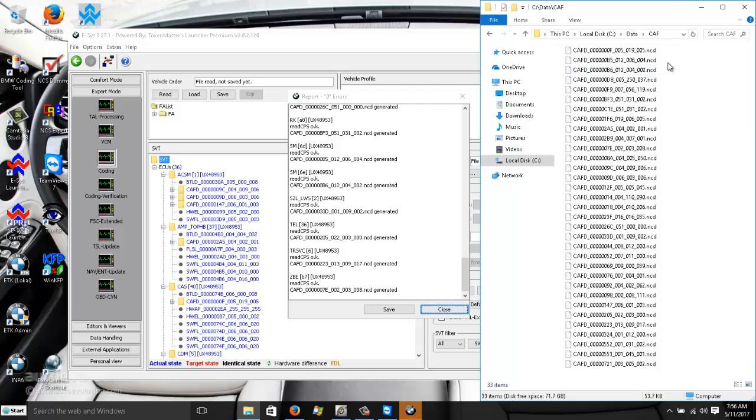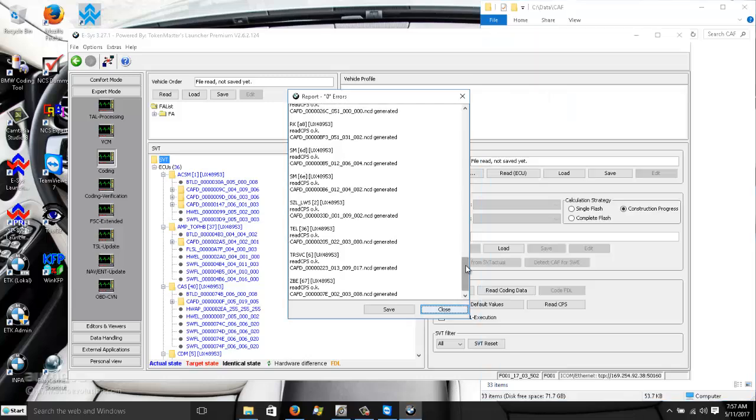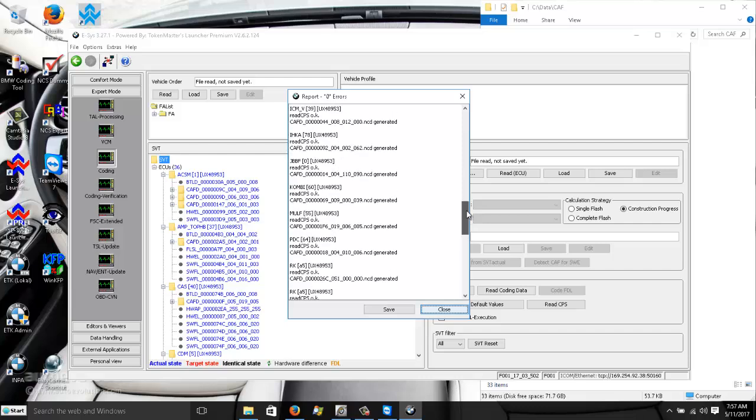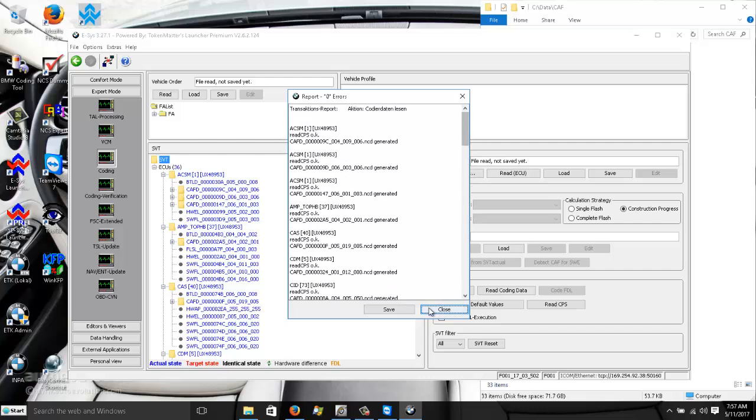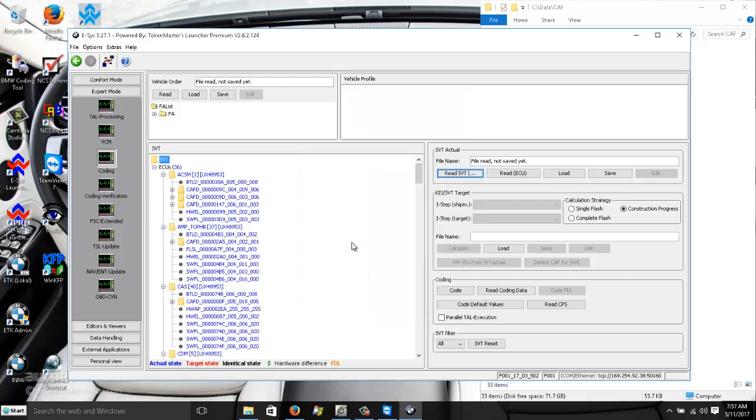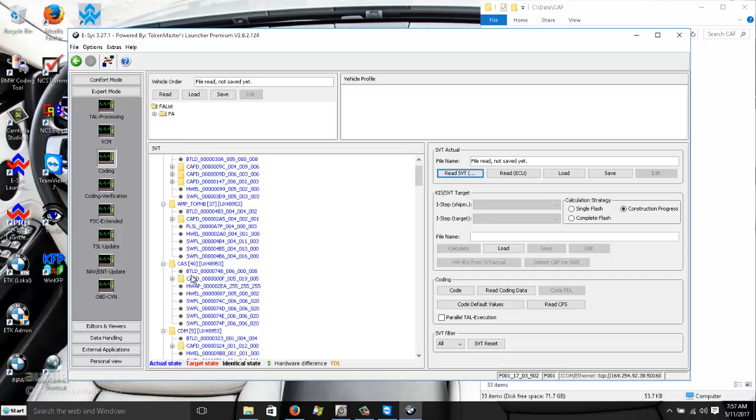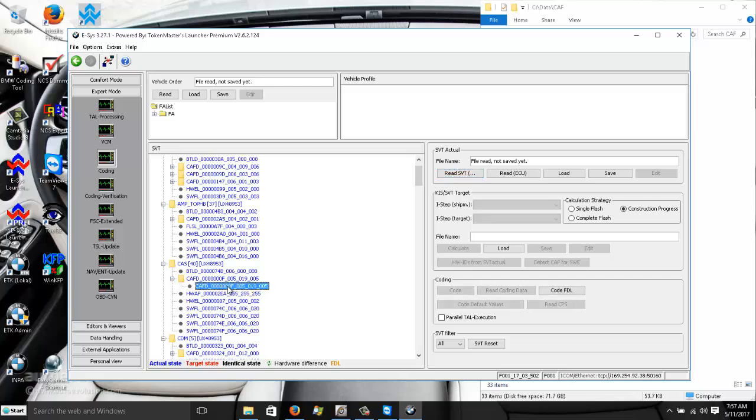Okay, these are all the NCB files that we just read out in the control units. These are all the ZBE central - ZBE mean central body electronics, TRSVC mean reverse camera around vision camera, and TL telephone SEL and SM. All these control units are referred to as SVT. We close this, it says zero errors when we read out the coding data. So what we're going to do now, we're going to try to see if we can go forward in terms of reading out something - here we go, right click and set edit FDL.